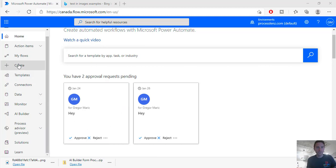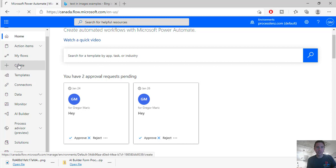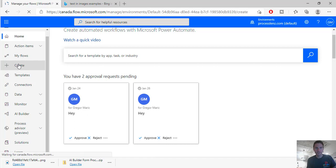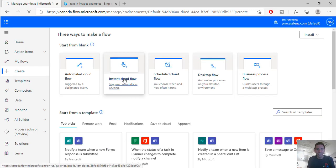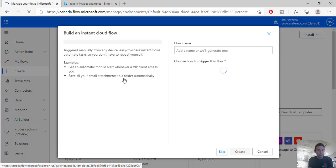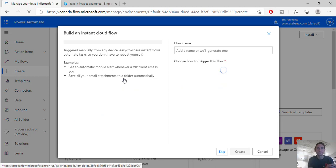So the first thing that we need to do is create a flow that is triggered by us with a click. We're going to create a flow that is going to extract some text from some images.